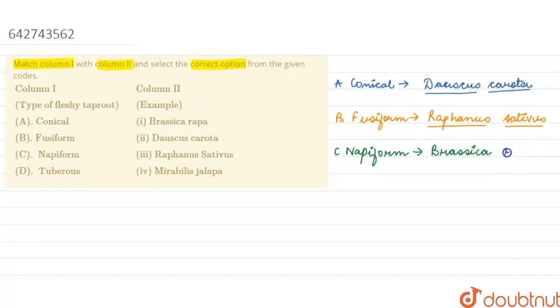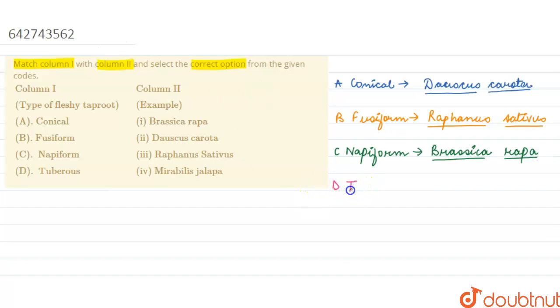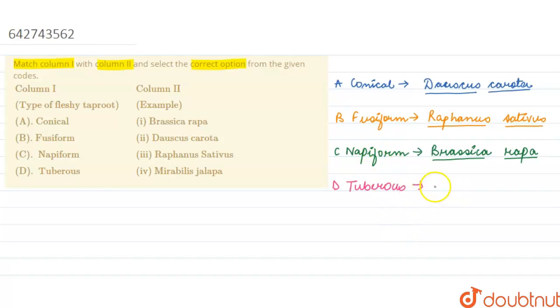The last that is given to us is tuberous. In tuberous they are thick and fleshy tubers with an irregular shape, that is they don't have any defined shape. And the example for this is Mirabilis jalapa.